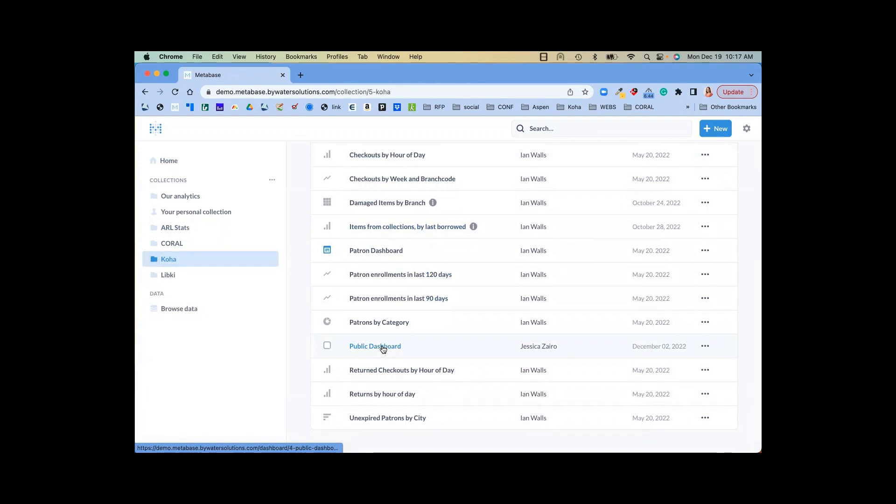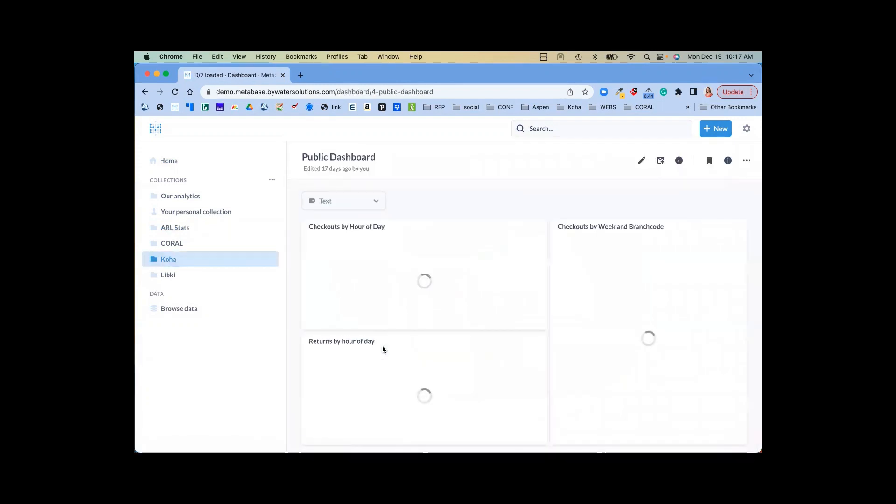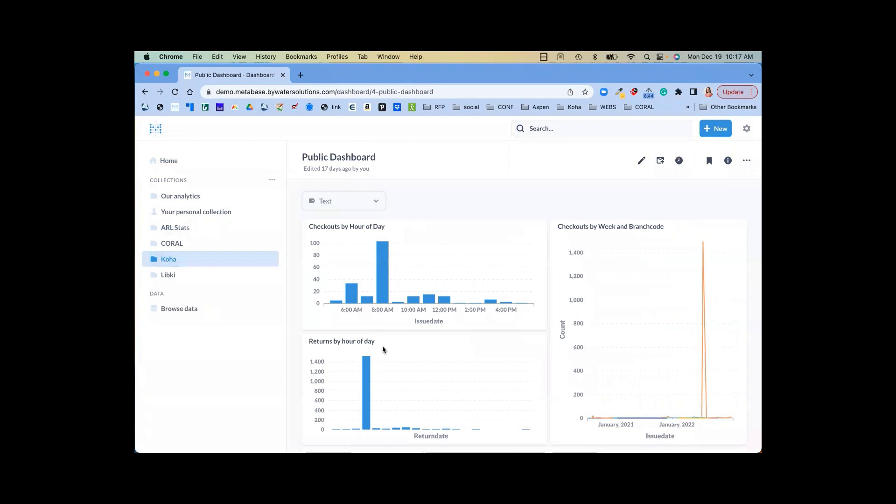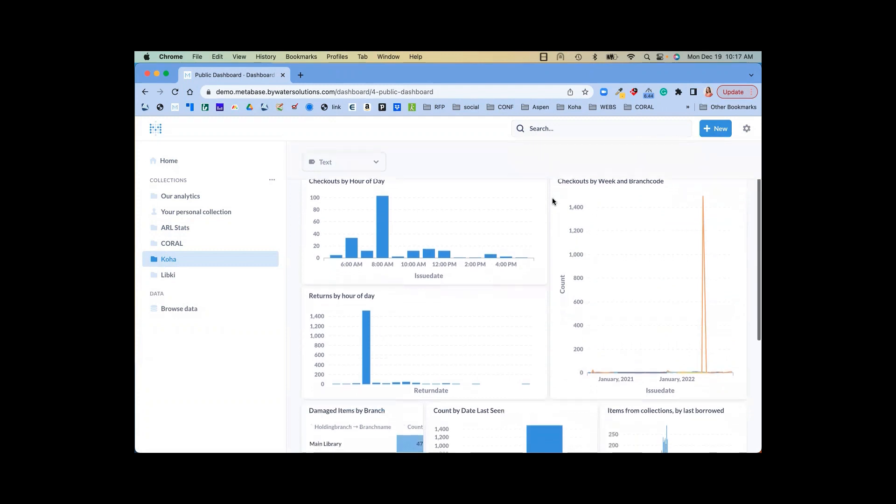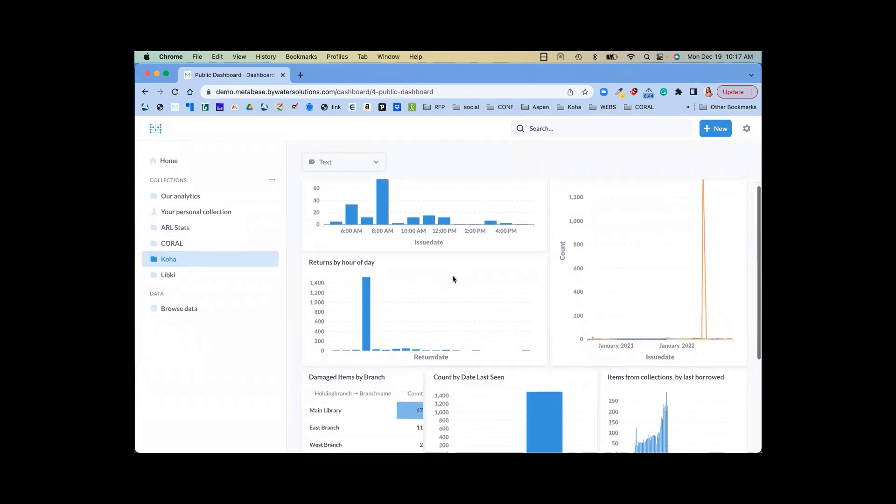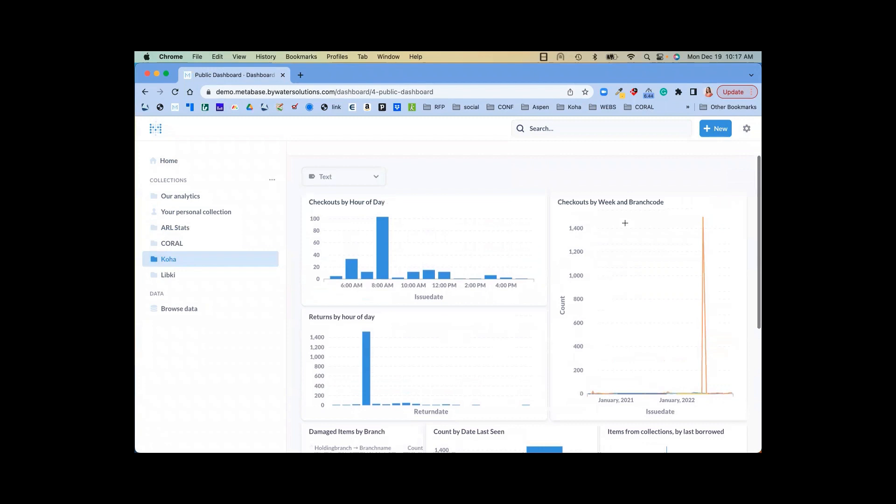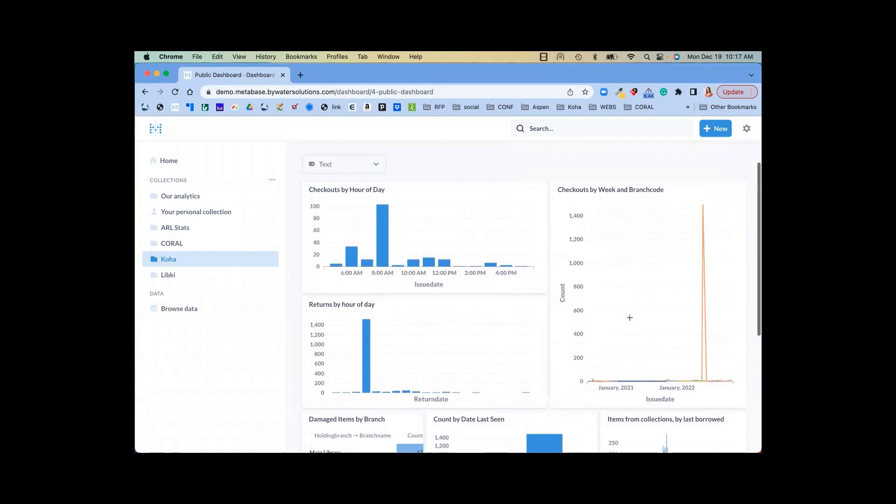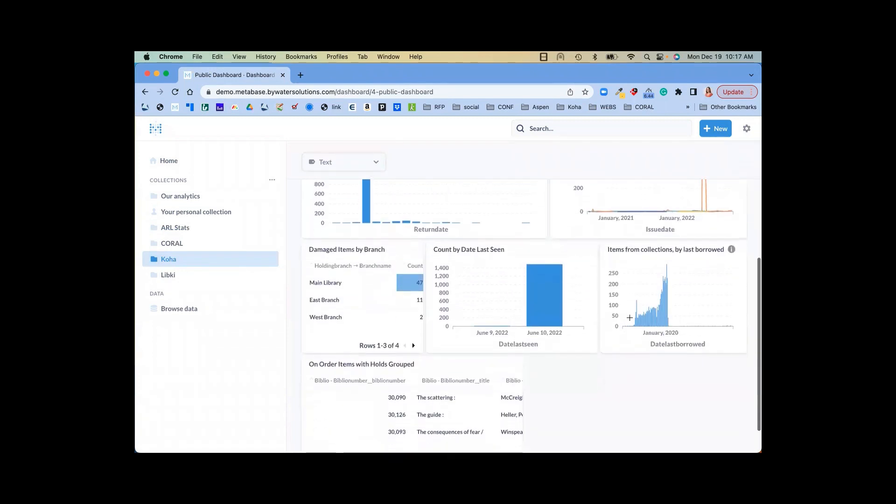Now, public dashboards are a great way for you to show this to the public. Maybe you want to present something on your library website or you're doing a presentation for your city or county. This is a fantastic way to push that information out. We can see checkouts, returns, the number of checkouts by week and branch code, damaged items, date last seen.